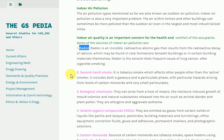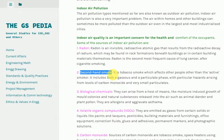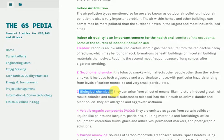2. Secondhand smoke: It is tobacco smoke which affects people other than the active smoker. It includes both a gaseous and a particulate phase, with particular hazards arising from levels of carbon monoxide and very small particulates. 3. Biological chemicals: They can arise from moisture-induced growth of mold colonies and natural substances released into the air such as animal dander and plant pollen. They are allergens and aggravate asthma.